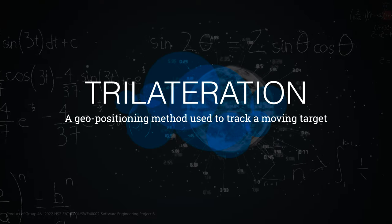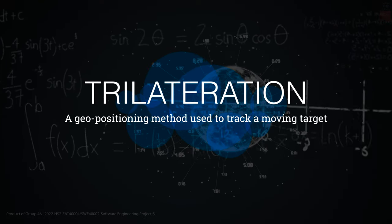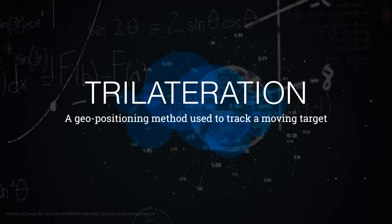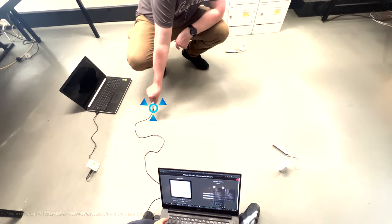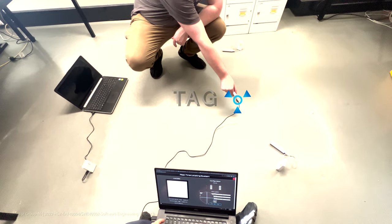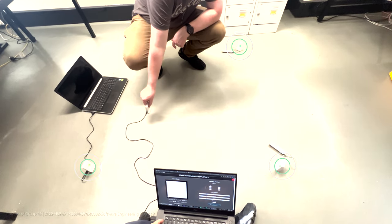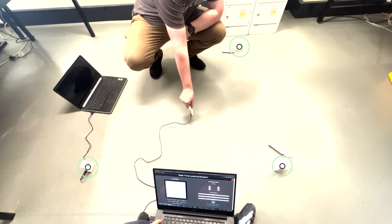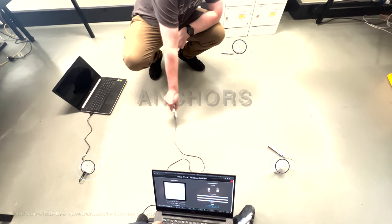The system uses trilateration. This is a geo-positioning method that finds the location of a moving target, which we refer to as the tag, given the distances to at least three statically known devices, which we call anchors.